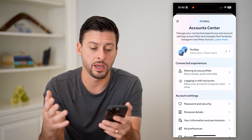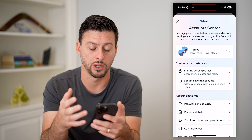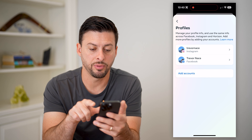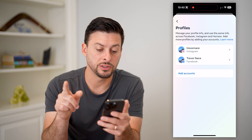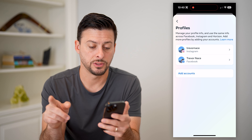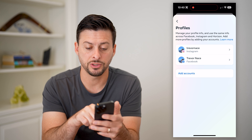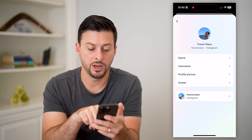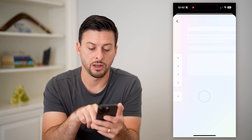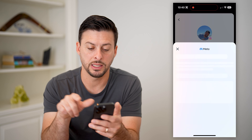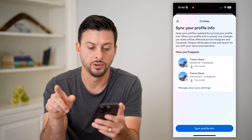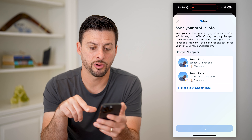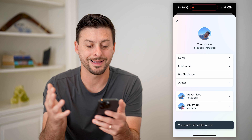On here, you can see at the very top is Account Center. Let's tap on that. Essentially, this is where your account center is for all your different profiles under Meta — so Facebook and Instagram. Let's tap on Profiles at the very top, and you can see I have my Instagram and Facebook accounts. If I wanted to link these two, I tap on one of them, tap on the Instagram account at the very bottom, and I can hit Sync Profile Info.